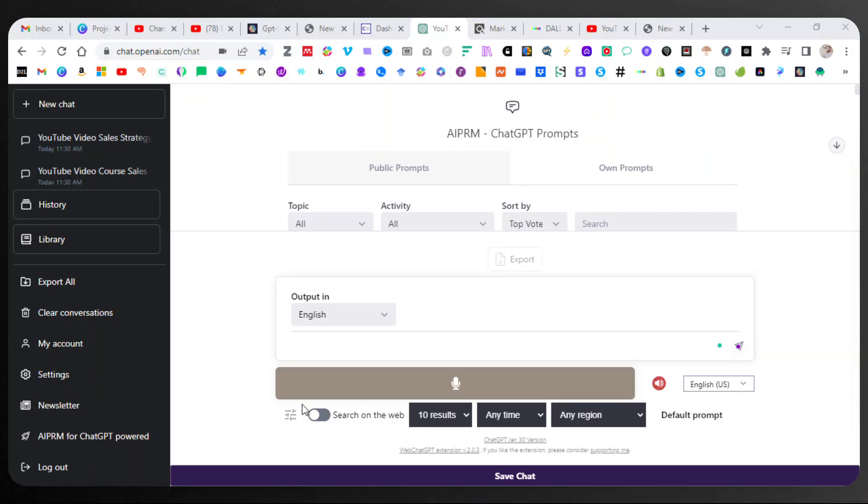So right now I'm on ChatGPT, guys, and I'm on my Plus account. You can see here that I'm looking at this extension, AIPRM ChatGPT prompts.